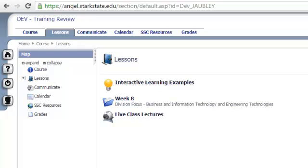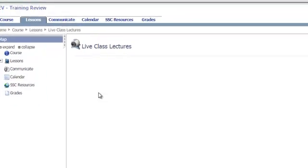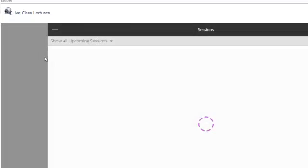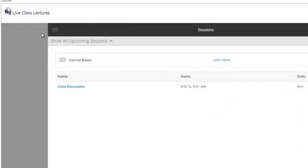Once you're in your Angel environment, you'll want to go ahead and look for the live class lecture. It might be labeled something different depending on your instructor. Once you've clicked on it, you will come to an area that shows you upcoming sessions. I'm going to click on the one that's currently active.